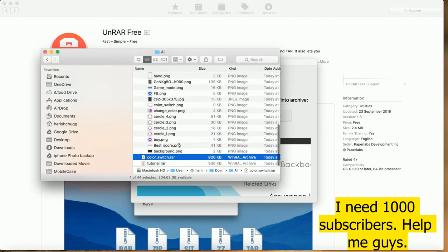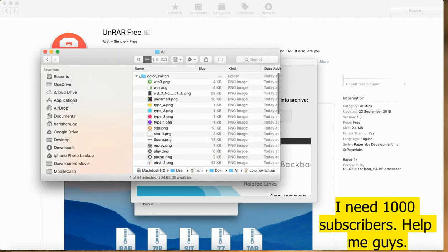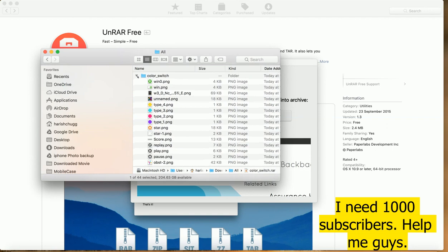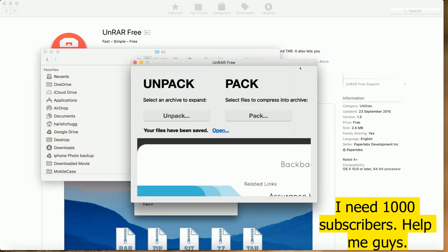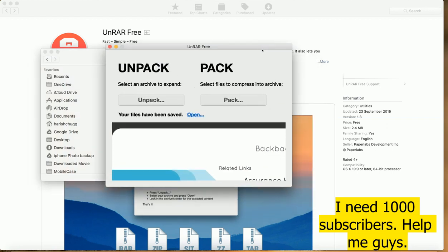Thank you guys for watching this video. Do like and subscribe to my channel.